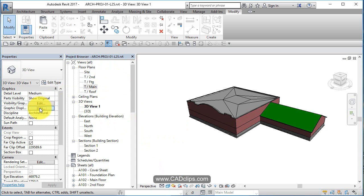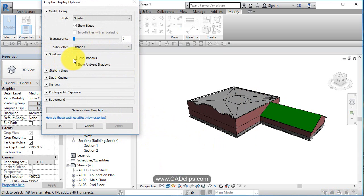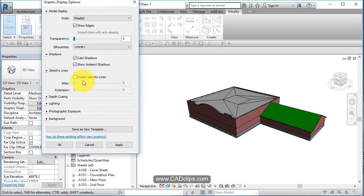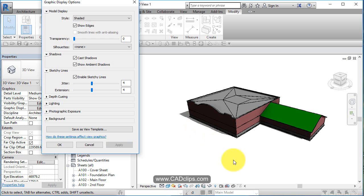We can also go in and use sketchy lines. Click on here, go to graphic display in this view in particular, and say okay, well, let's turn some shadows on and let's enable squiggly sketchy lines with some extensions.